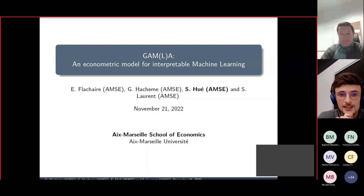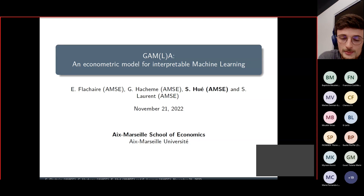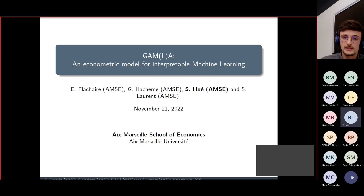Thank you very much for inviting me. It's a great pleasure to present this paper, which is co-written with Emmanuel Flacher, Gilles H&M, and Sébastien Laurent. In this paper we focus on predicting housing prices, and to do so we propose a new class of models that combines econometrics and machine learning.